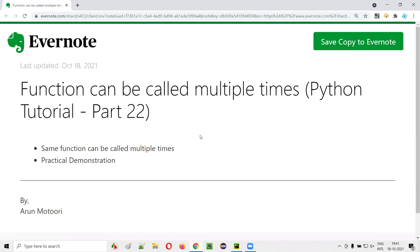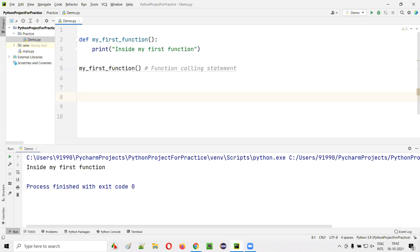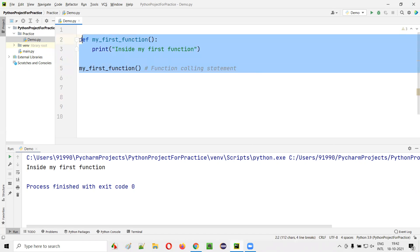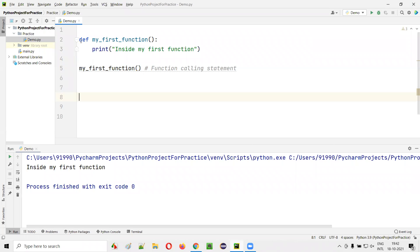So let's get started. I'll open this PyCharm IDE where we have the sample Python file. In the last session, I wrote this code. I created a function.